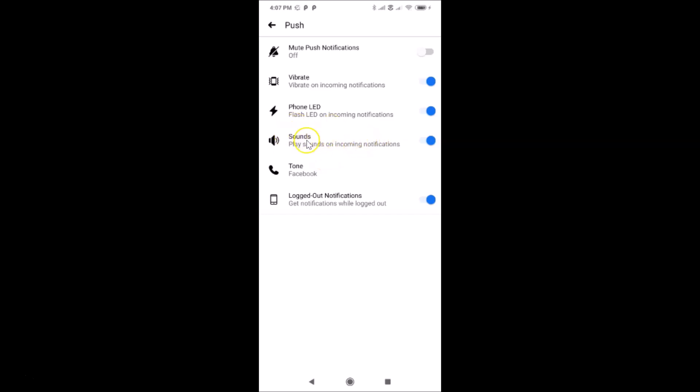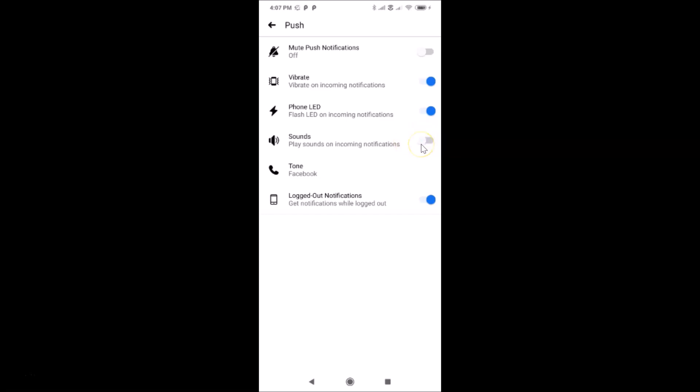You can see here we have Sounds. Currently this toggle is on: play sounds on incoming notifications. You have to turn off this toggle. Let me tap on this and move the slider to the left. You can see it's now turned off.